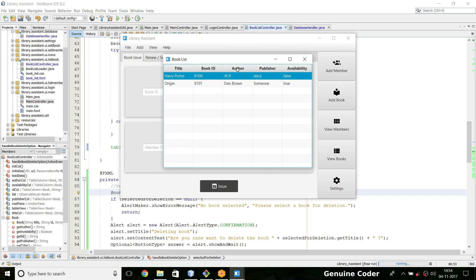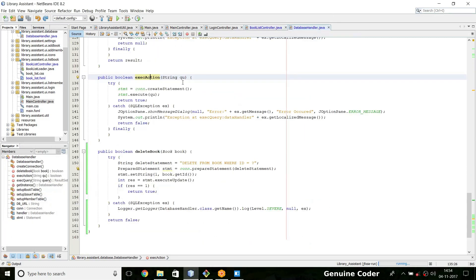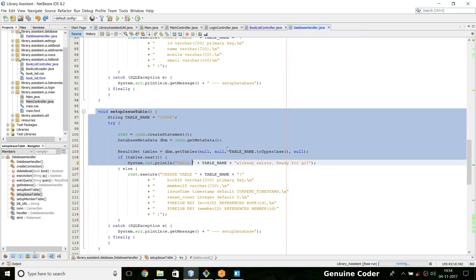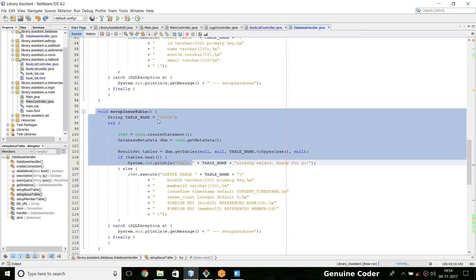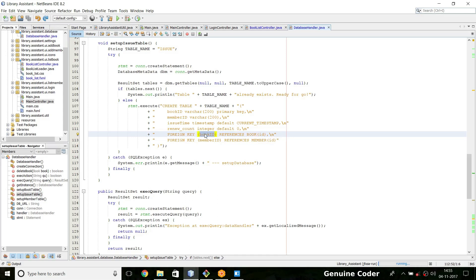One problem is what happens if that book is already issued to someone. We have set foreign key constraint in the issue table. If you look at the SQL table here, we have issue table and in that issue table we have specified foreign key constraint. This book ID is actually referring to the ID in the table book.